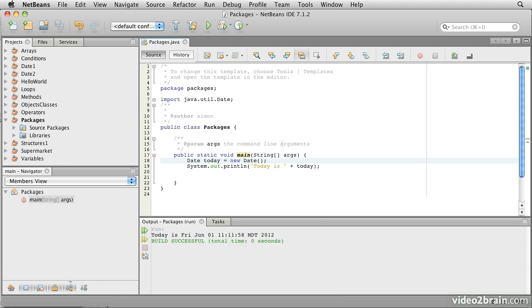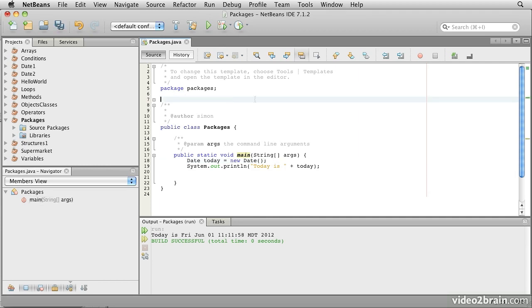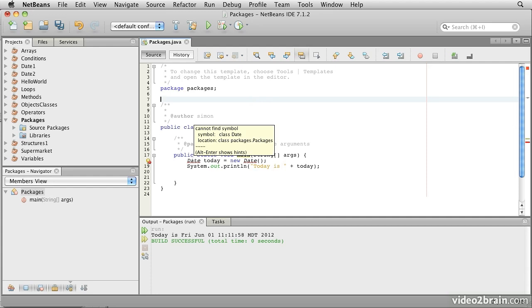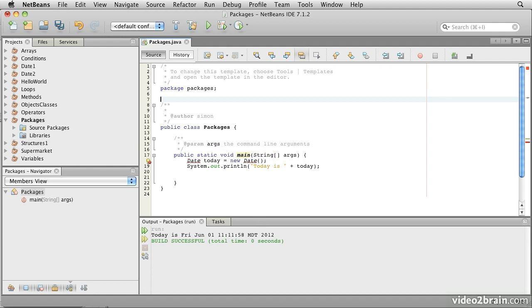Let's try deleting that import for a moment. So we'll take this and we'll cut it out. Notice the compiler is now complaining. If we hover over here, it says cannot find symbol for class date. There are actually several ways we could fix this. We could manually replace the import statement that we just deleted, but you'll find there are lots of classes you'll be using from other packages, and this manual typing can become tedious.